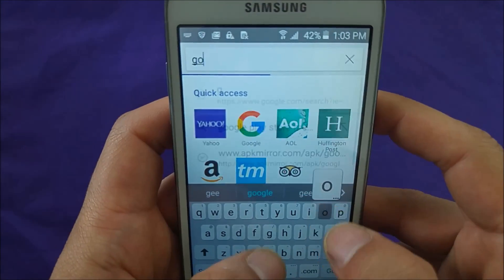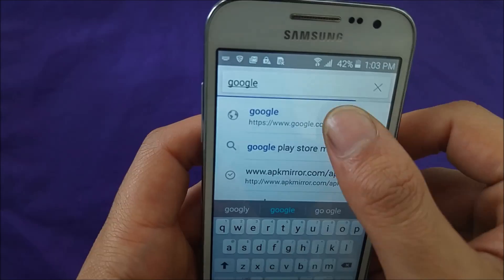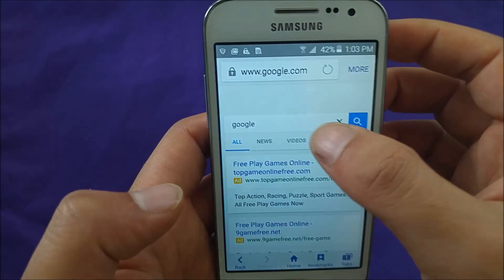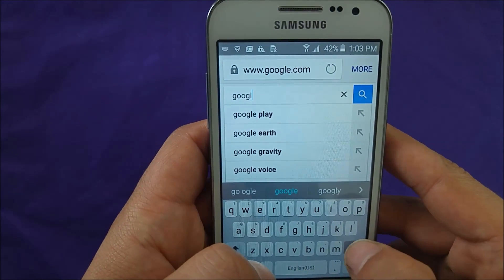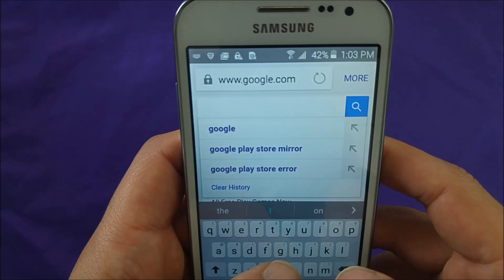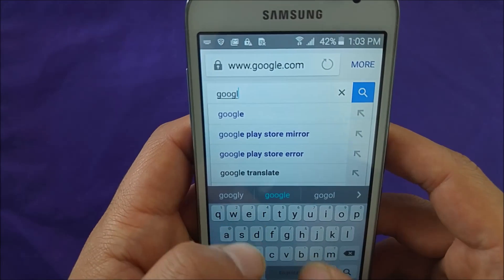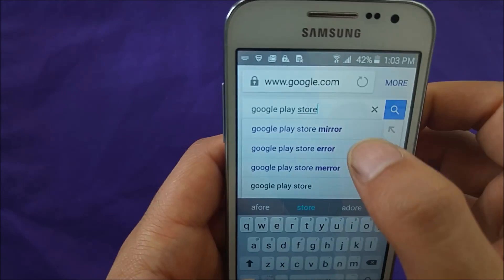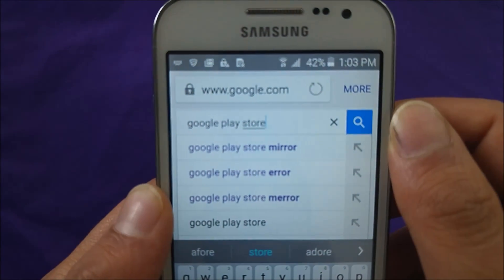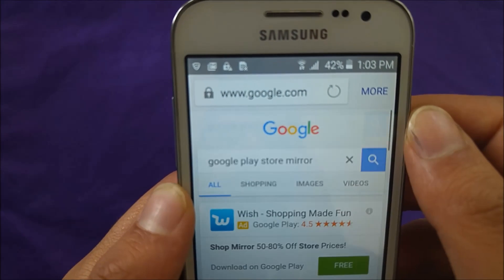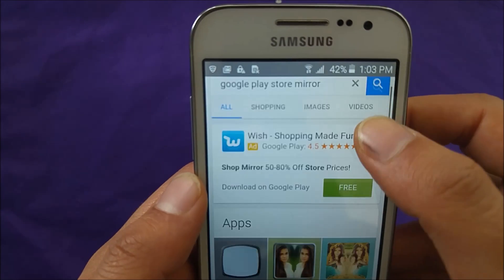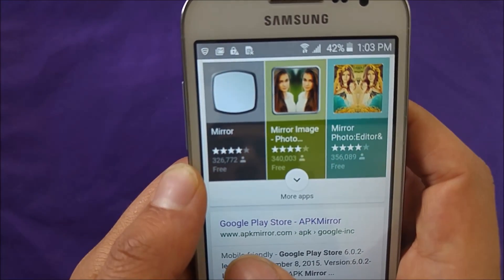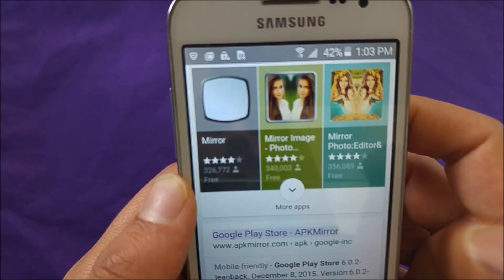Go to Google search. You need to search what I'm going to tell you right now. Search 'Google Play Store Mirror' as you guys can see. Hit search. And there is a link called apkmirror.com — go to that one.